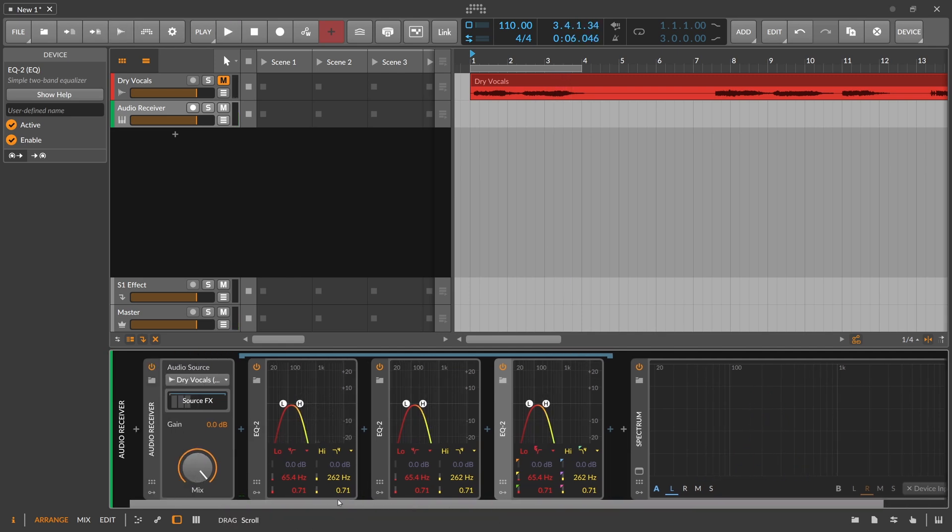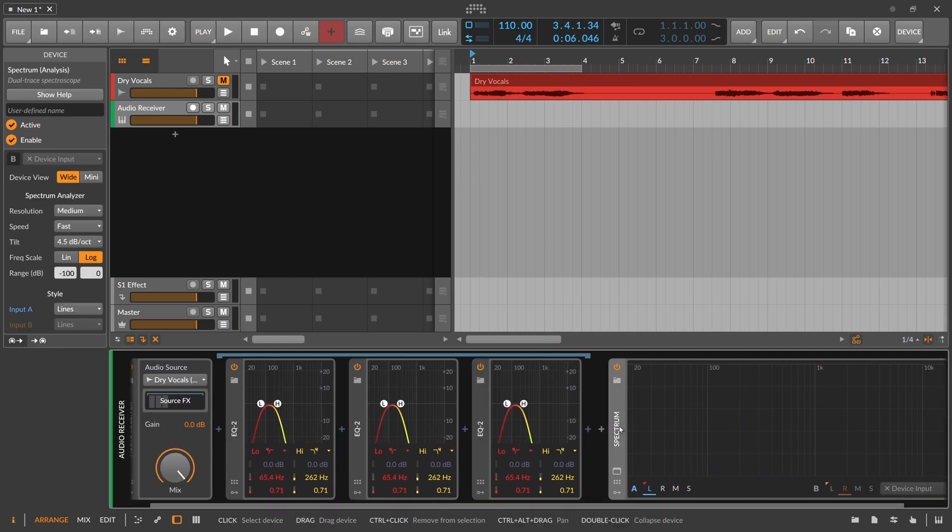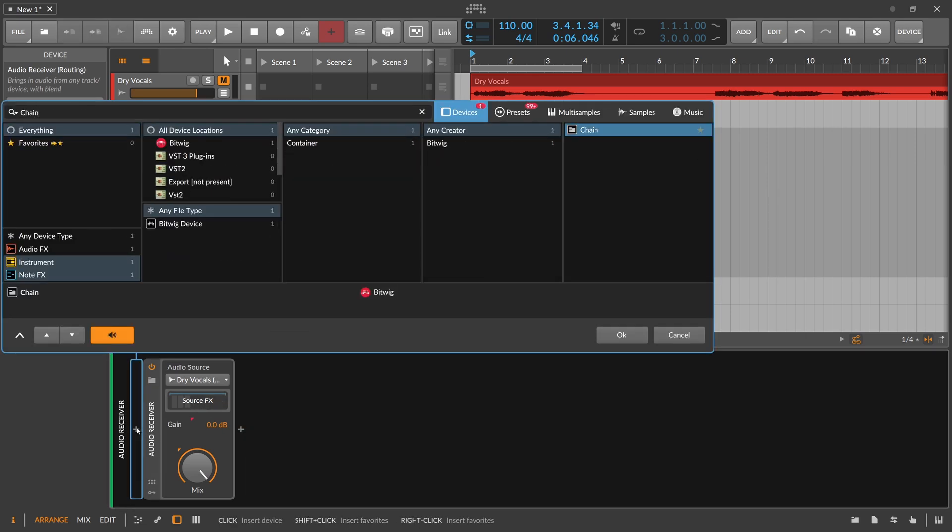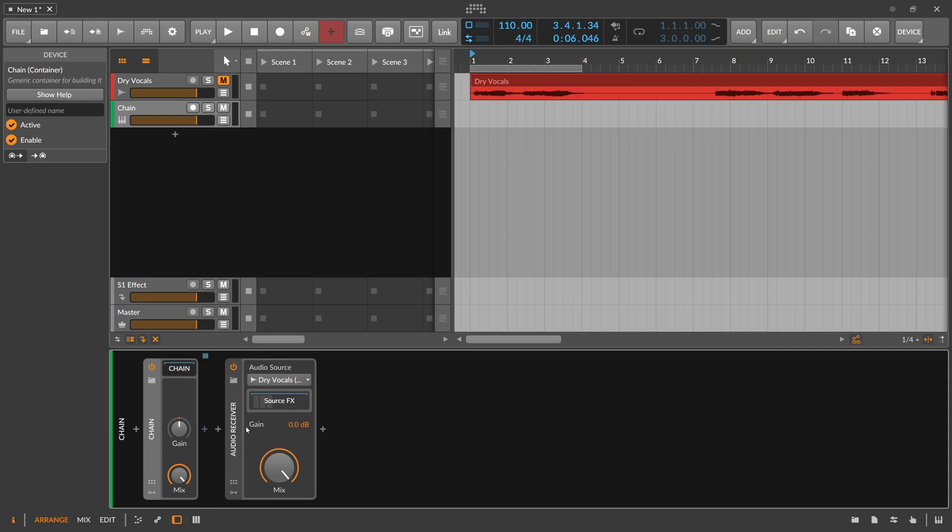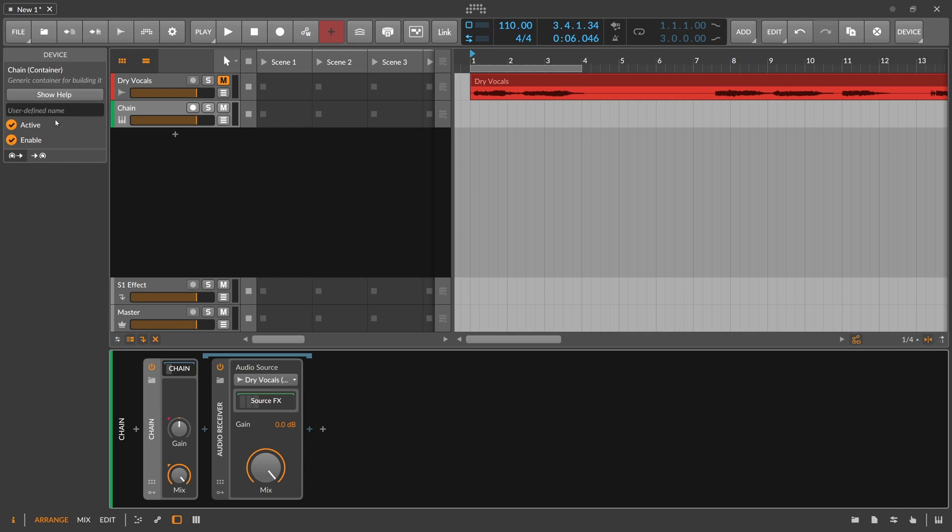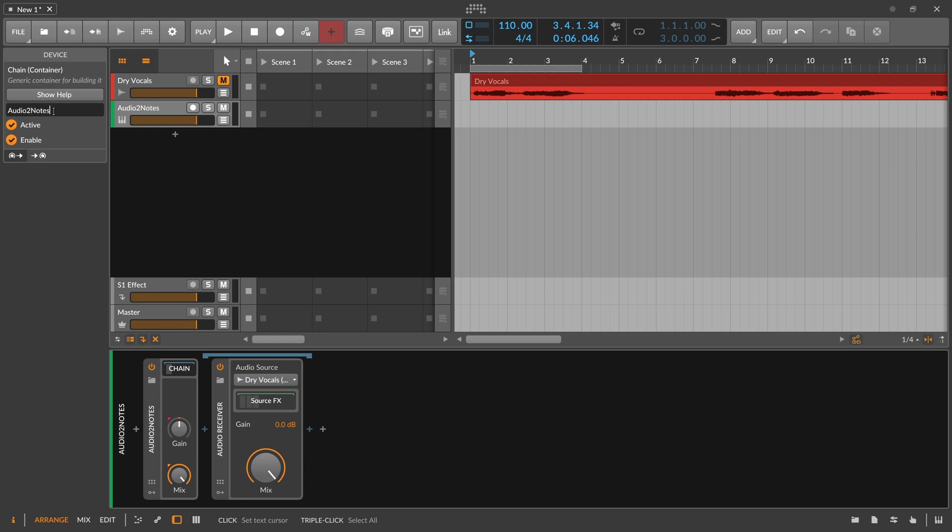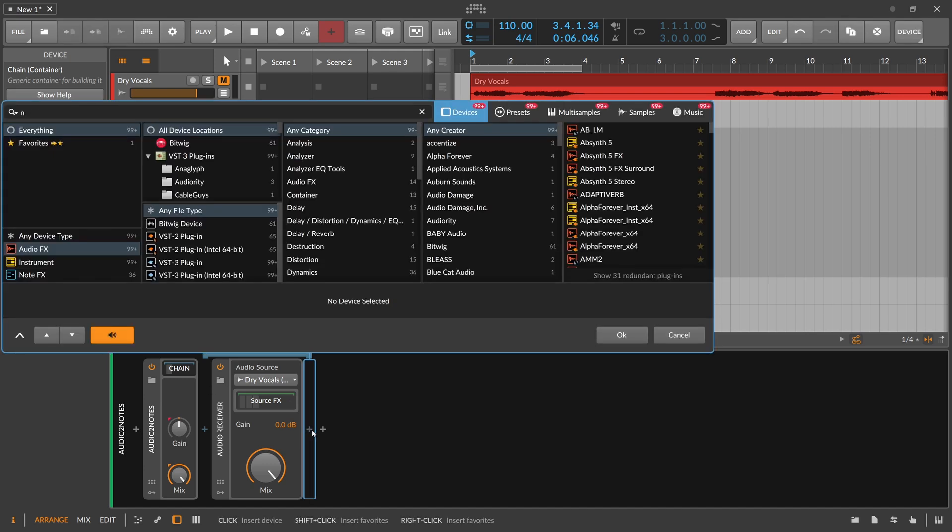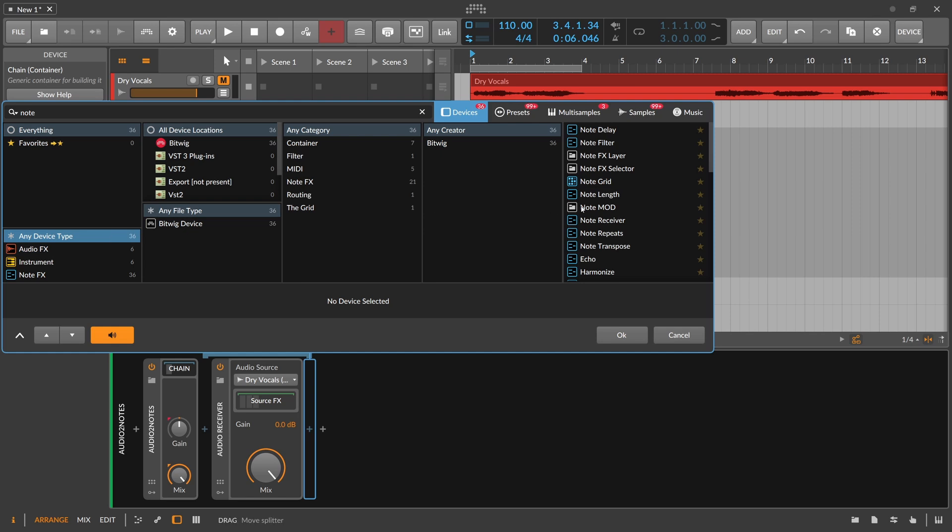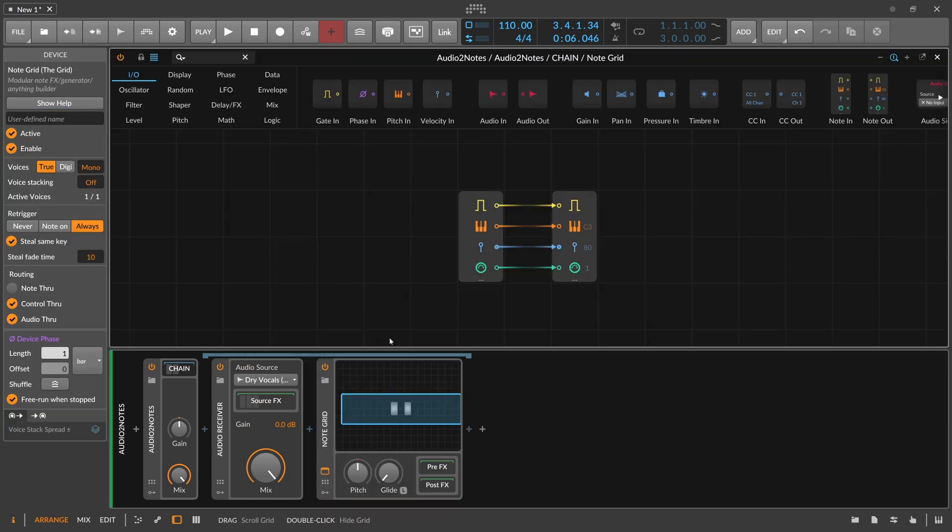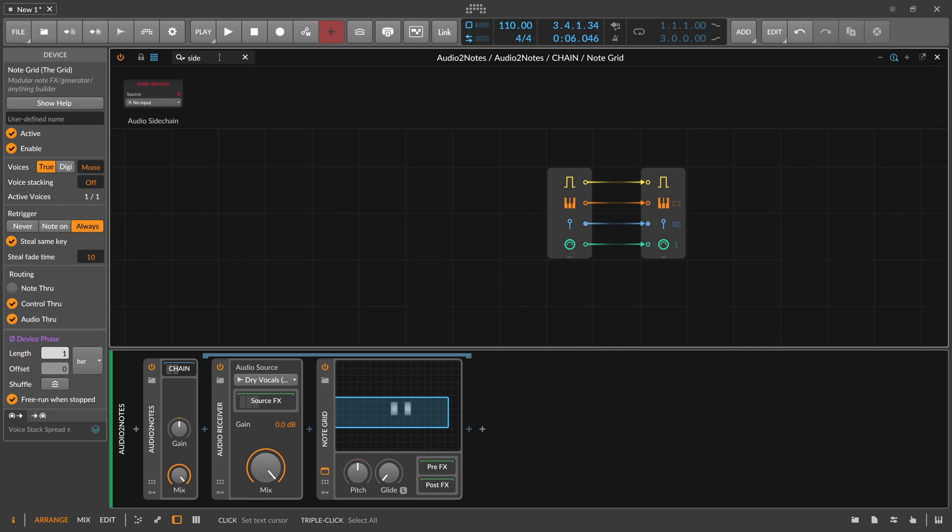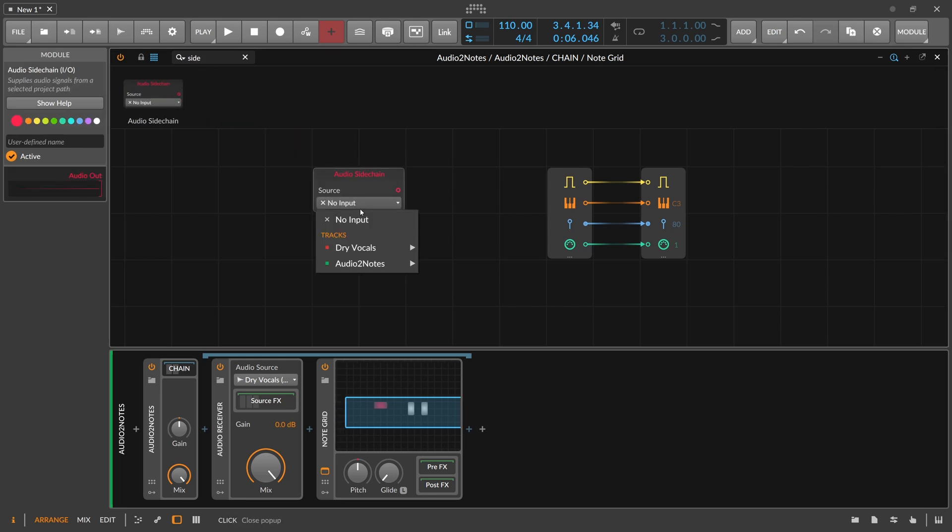So this is what we want to analyze. We have here the audio receiver. Maybe we use a chain device - it's just an empty container. But inside this container we can now bring in the audio receiver. We can call it audio to notes. It's actually notes inside Bitwig, not MIDI - audio to notes. And then we need probably a note grid here. Note grid. And inside here we can use the side chain to get the notes or to get the audio in from the audio receiver.